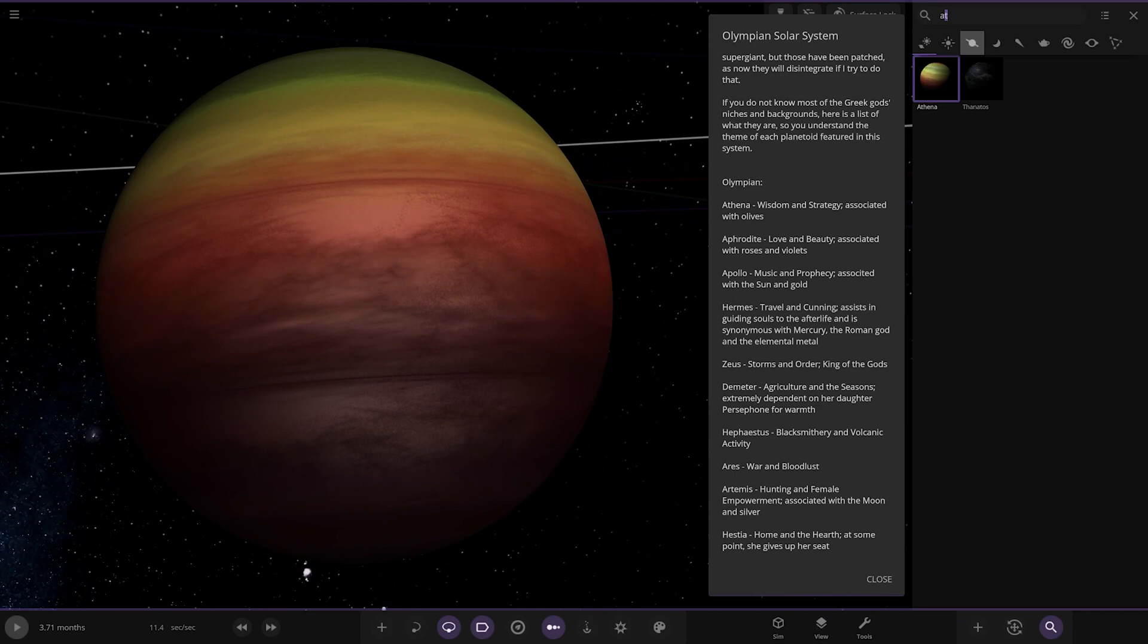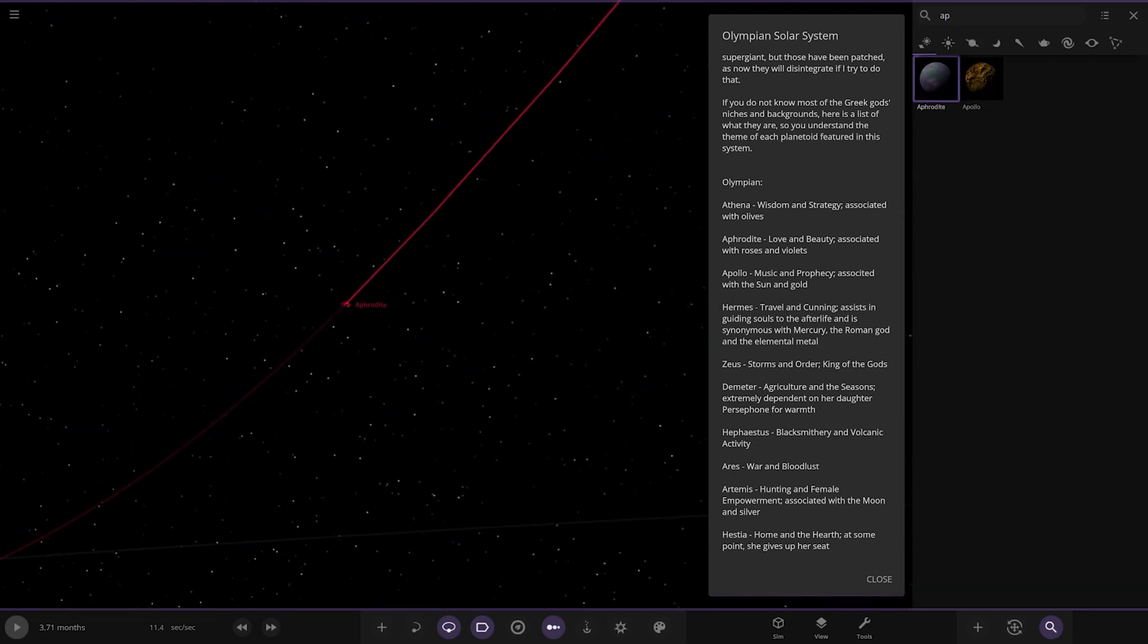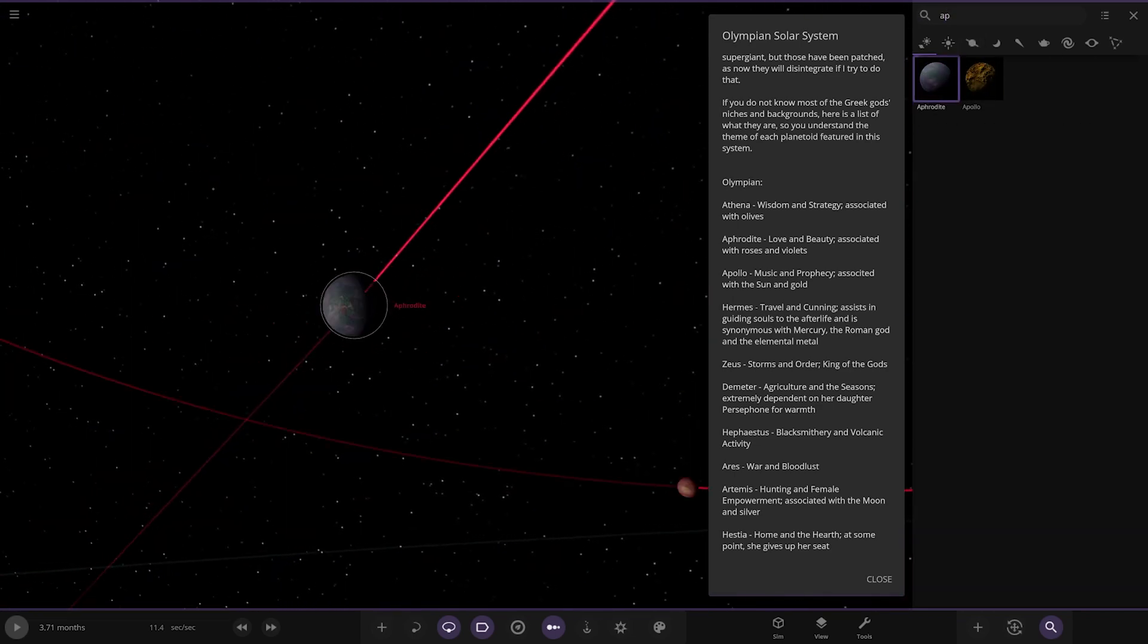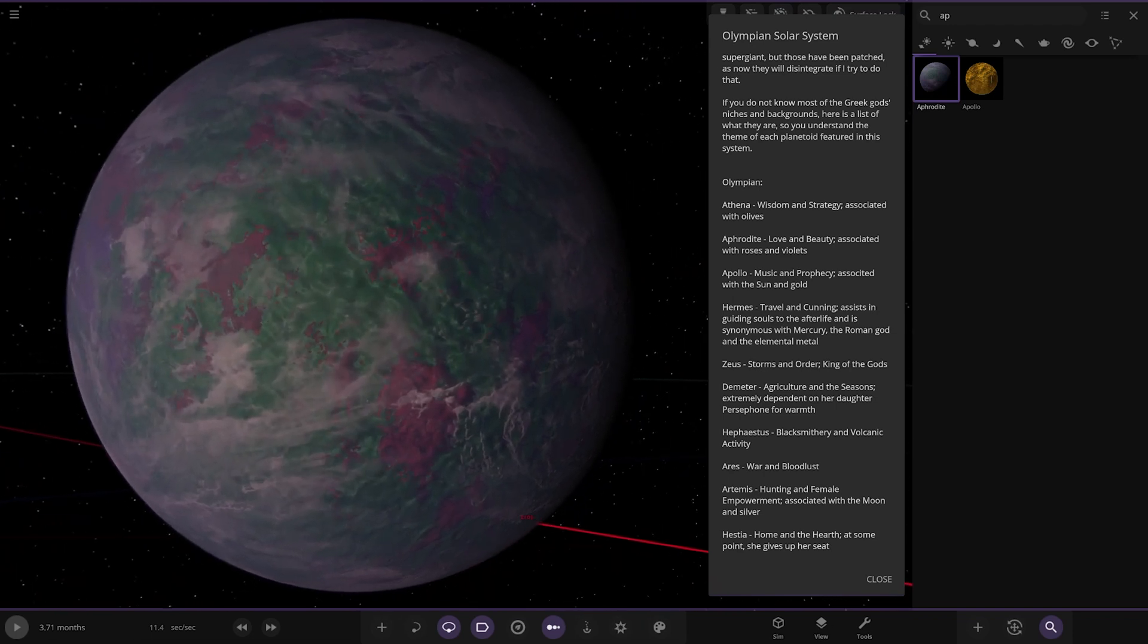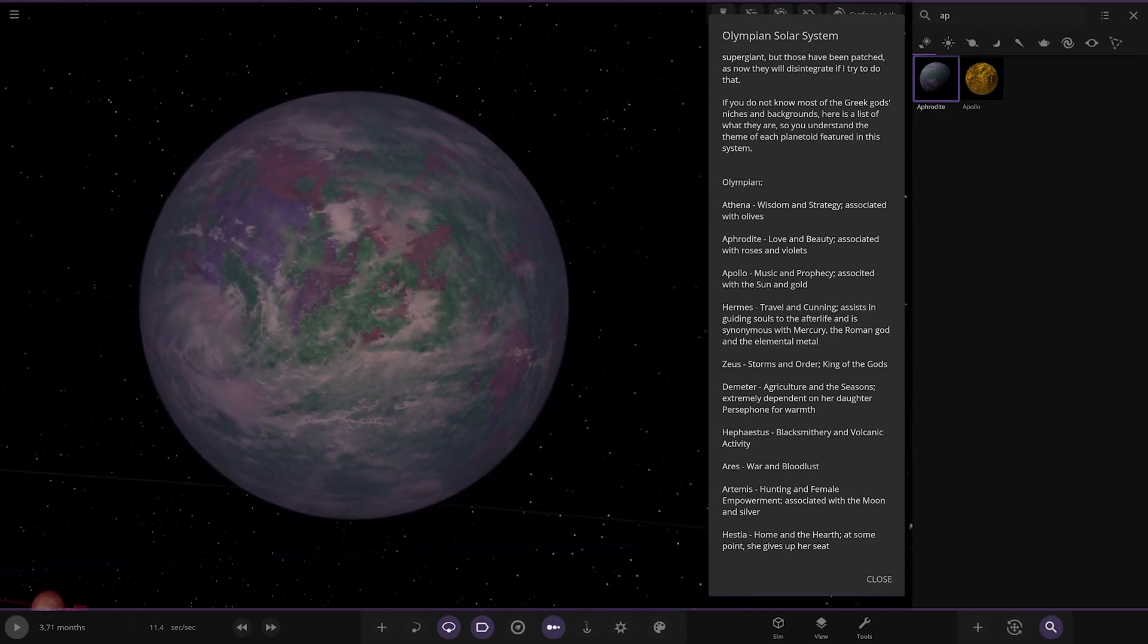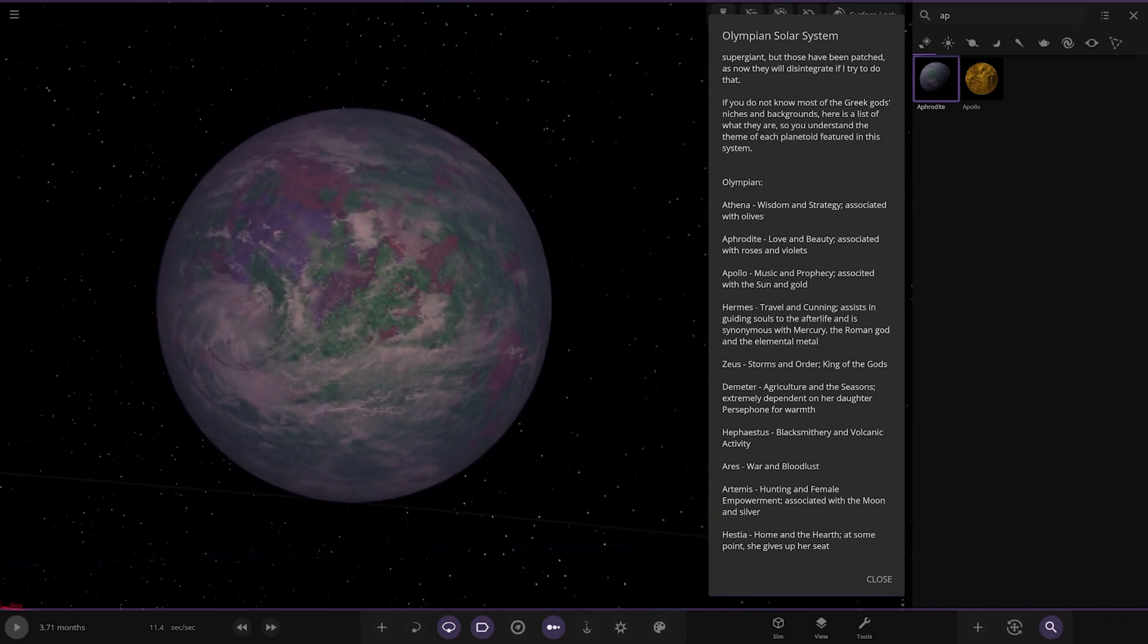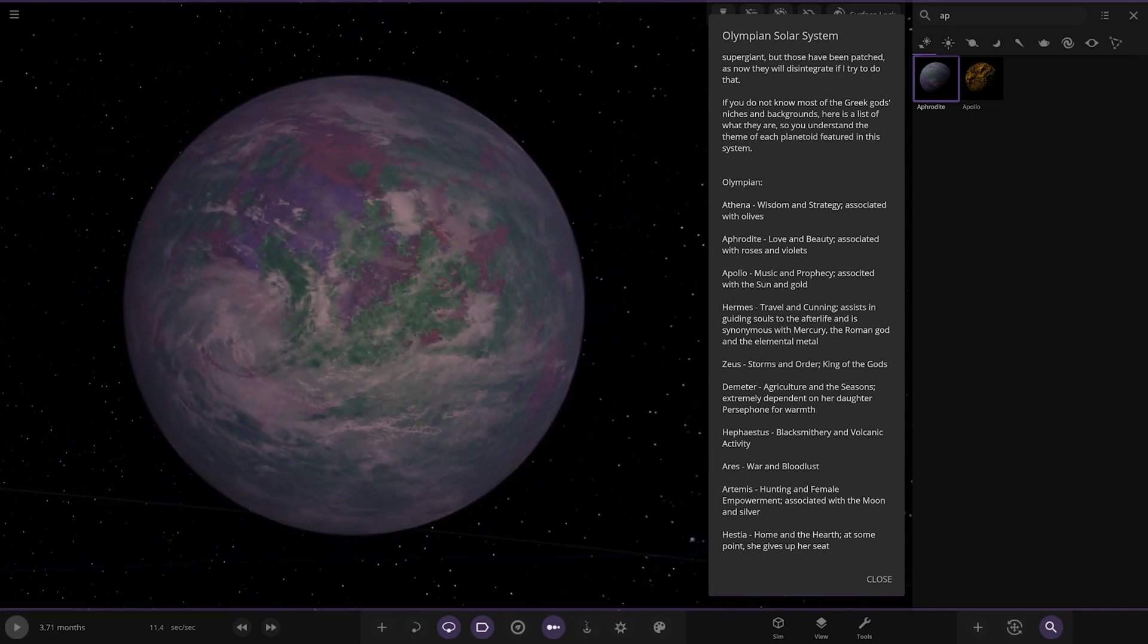Then we have Aphrodite over here. Love and beauty associated with roses and violets. Oh, yes, looking good. See, I'm not as familiar with the Greek gods. I know more about the Roman gods. The Greek ones I don't necessarily know as much. I know Zeus, the king of the gods, which is equivalent to Jupiter. I know Poseidon. They're probably the two most known. I know Athena somewhat as well.